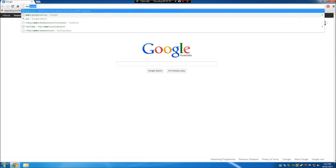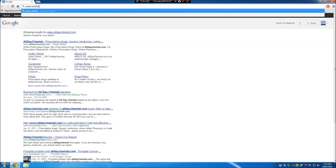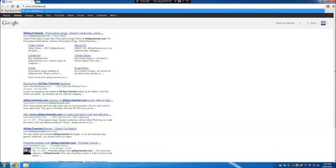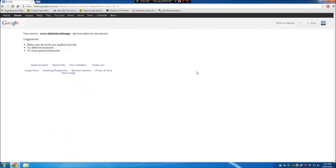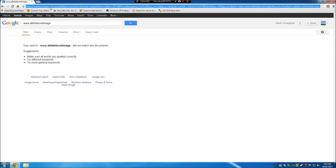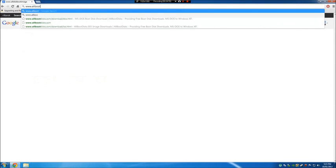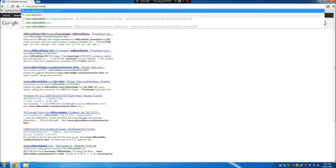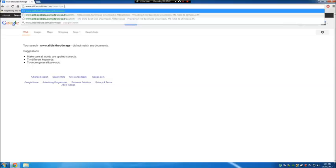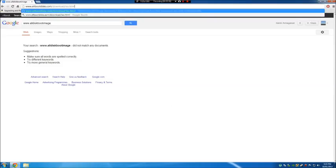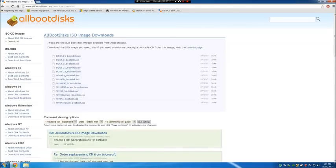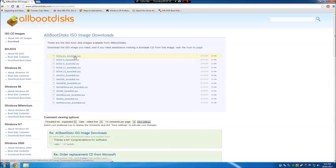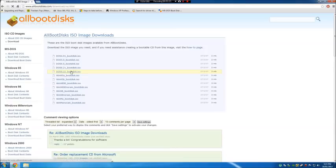So, we're going to go to www.allbootdisks.com. Now, opening this up, I'll put a link in the description, by the way. I'll put a link in the description to every single one of those files that I've mentioned in the video. And what we're going to want to do is go down to DOS 6.22 boot disk ISO, and we're going to want to download it.